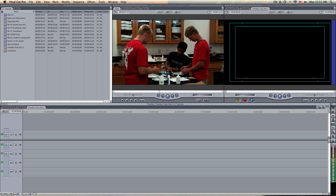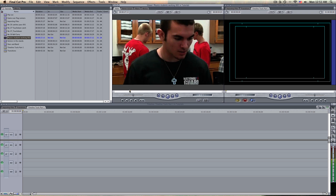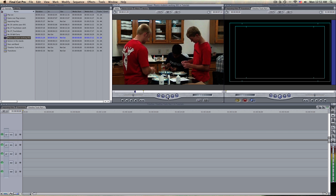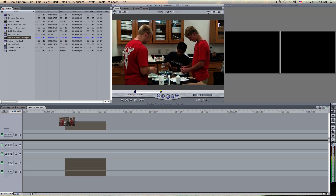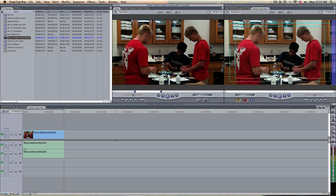Now I've got this particular scene set up here — physics students working. We're going to find a good spot. Here we've got an in point. Let's let it play for a little bit, about five or six seconds, to show them working. Out point. Let's drag it down to the timeline here. Notice that the arrow goes sideways or down — we want the arrow to go down, and I'll tell you why in another clip.